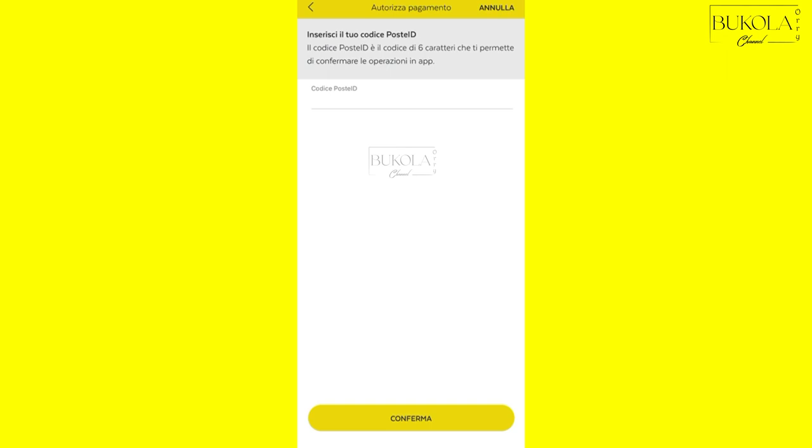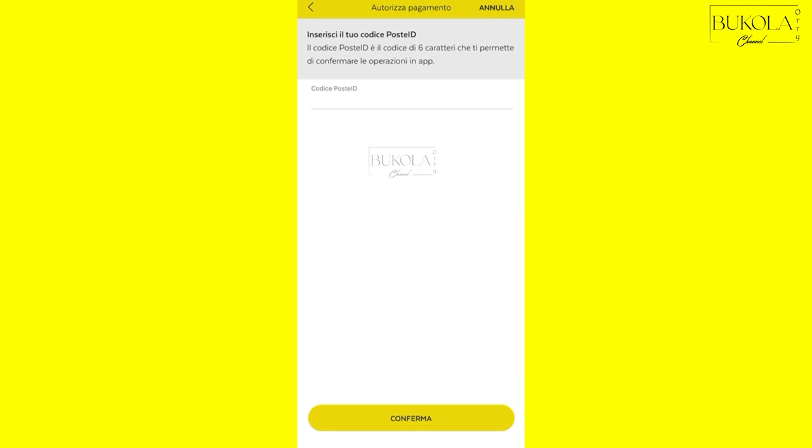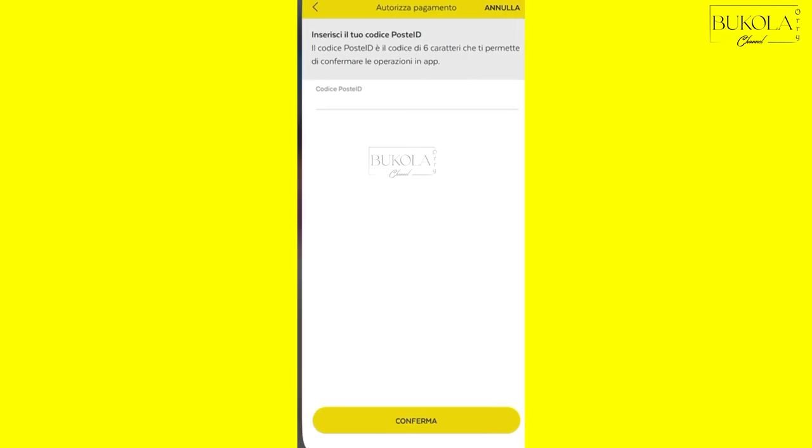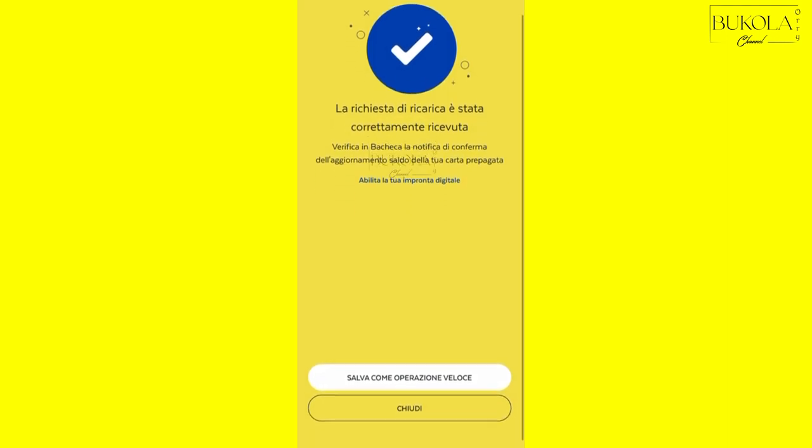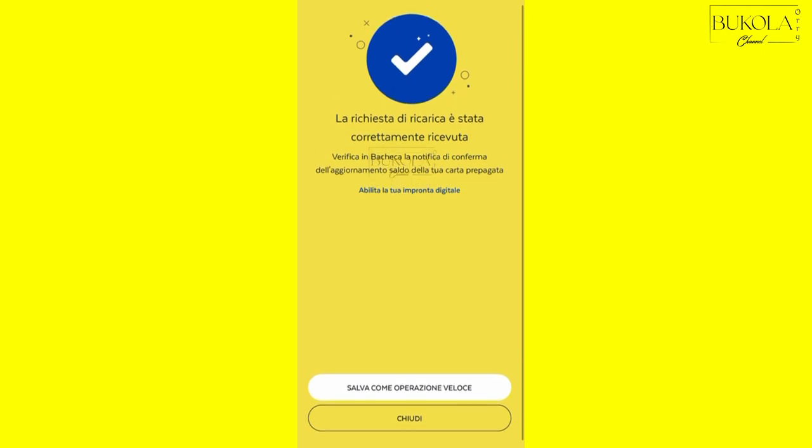So after that you have to confirm by typing your code, check PosteID, which consists of numbers. So you're going to type that and click on confirm. So after clicking on confirm, it's going to tell you 'la richiesta di ricarica è stata correttamente ricevuta.' So you can close it or you can save it for next time.